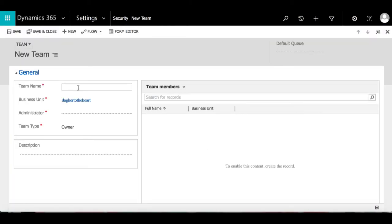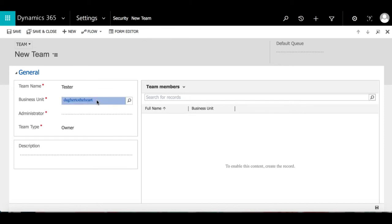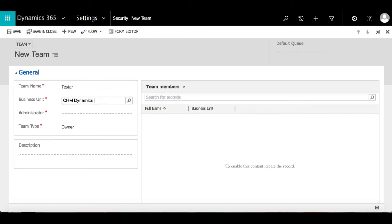From here we can begin filling out the different required fields for Team Name, Business Unit, and Administrator.